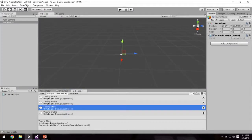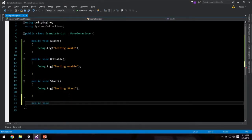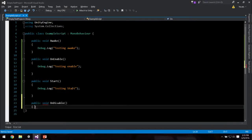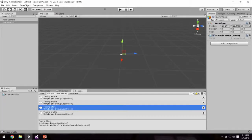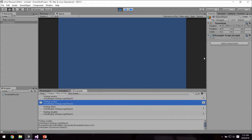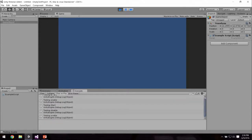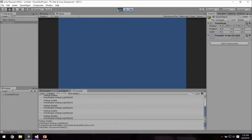There's also an OnDisable that happens farther down the stack. If I start the game with the script unchecked, awake fires. When I check it, enable and start fire. When I uncheck it, OnDisable triggers. Checking it again, OnEnable fires but not Start. If I uncollapse the log, we can see the actual order: start fired, then disable, then enable. Very useful for tracking the lifecycle of a script.